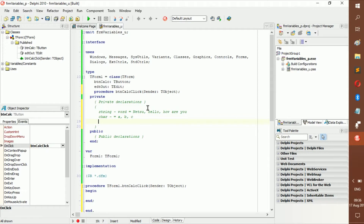Char is not used that much, but you do encounter it once in a while. Note that these are very important — almost all programming languages have variables, so you really need to understand them.